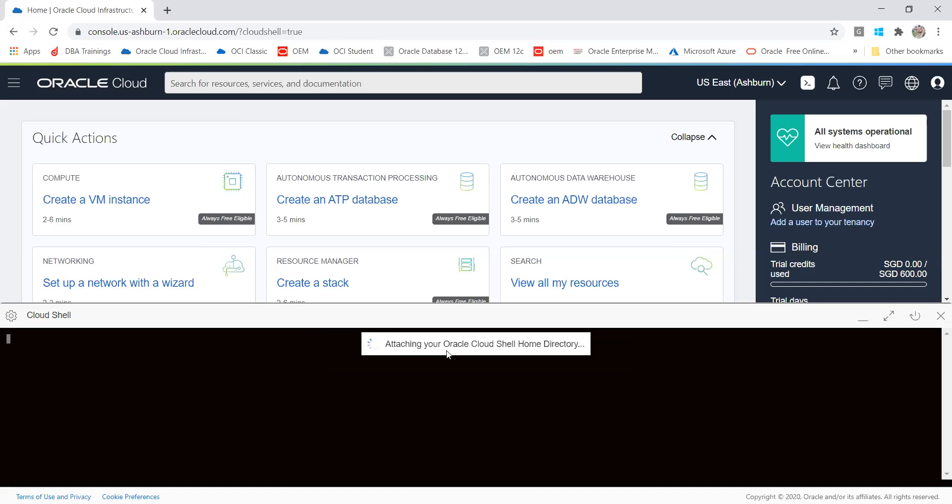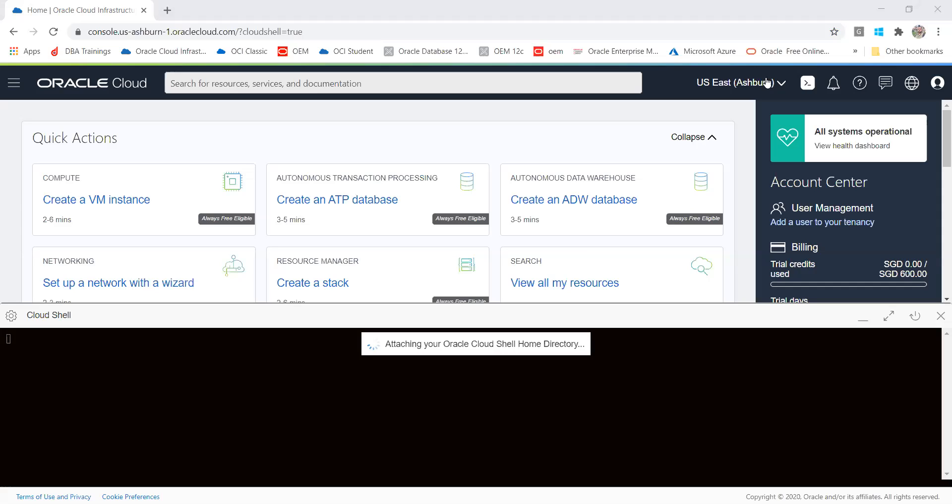Since Cloud Shell is going to configure, meanwhile we can focus on some theory. Cloud Shell is a pre-authenticated OCI command line interface. Why pre-authenticated? Because here we are using the Oracle Cloud environment itself. You can set the console tenancy home page region and then you can use it. This is the way you can create and log into Cloud Shell.